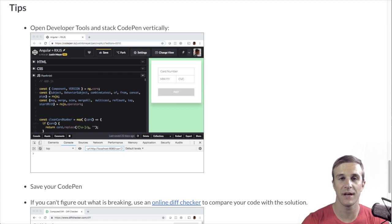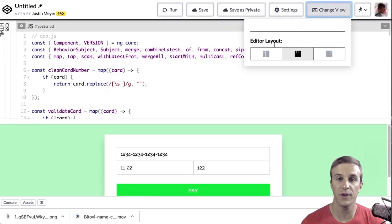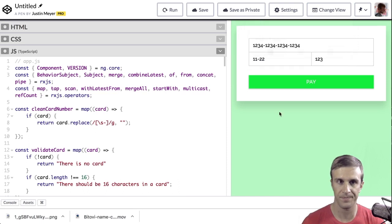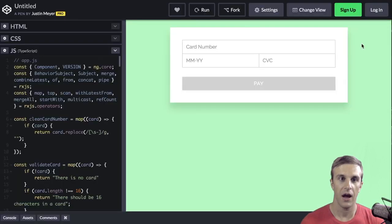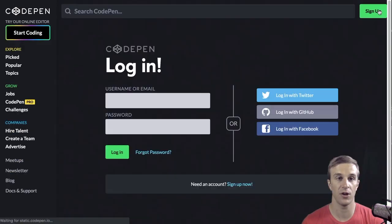Finally, some important notes on completing this training. This training can be done in CodePen, but it's useful to have the vertical view. I also recommend creating a CodePen account so you can save your CodePen so it doesn't get lost.